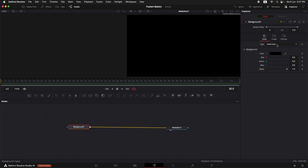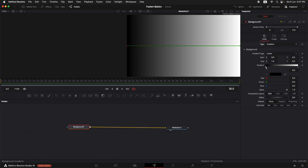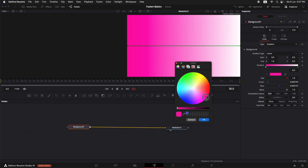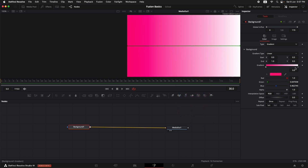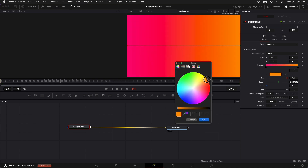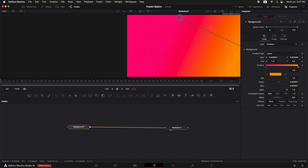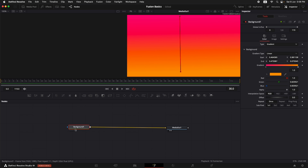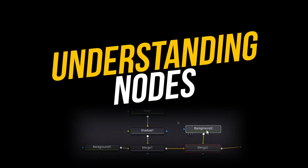I'm going to connect the output of the background — the square — to the input of the Media Out. The viewer has turned black because the background's color is black. If we select the background and go up here, we can change the color. We don't want it to be a solid color — we want a gradient. We'll select gradient and then select the individual color stops to change the colors. Nodes, if you want to understand them in a basic way, they're just like layers in the edit page or in After Effects, and effects you add in the edit page are also represented as a single node.